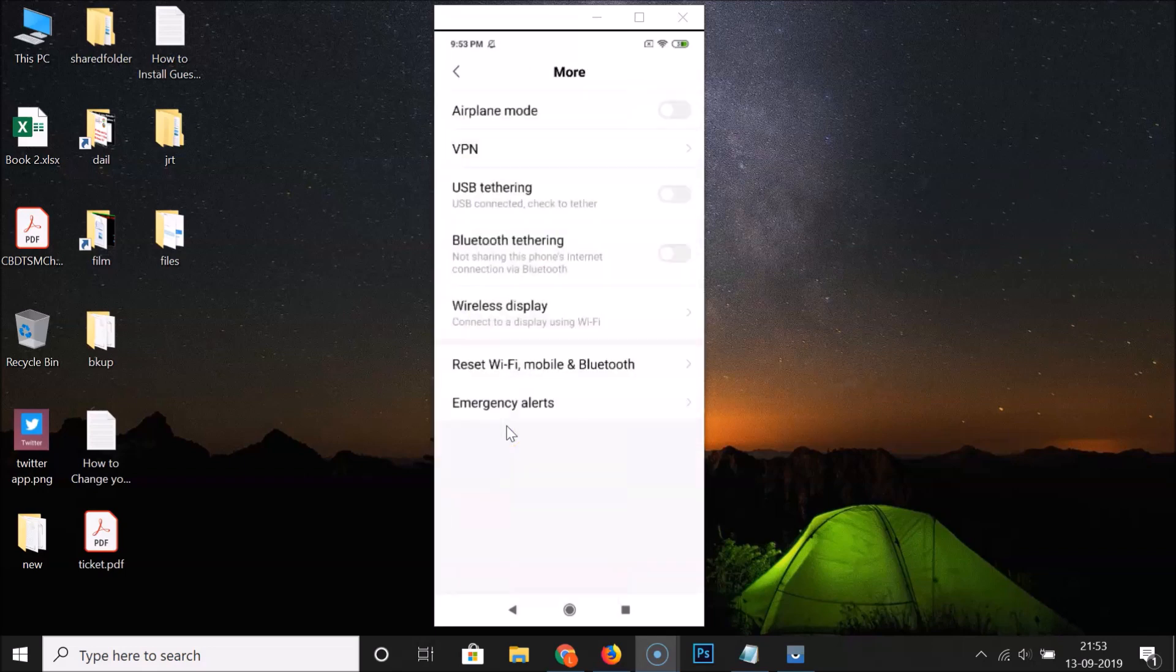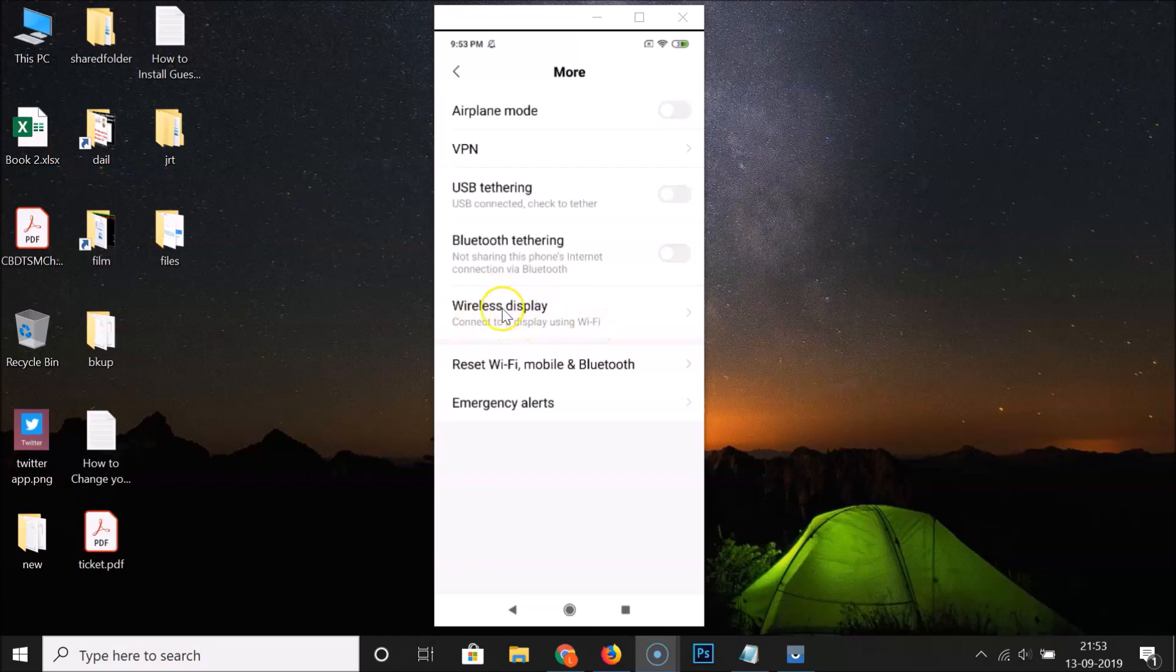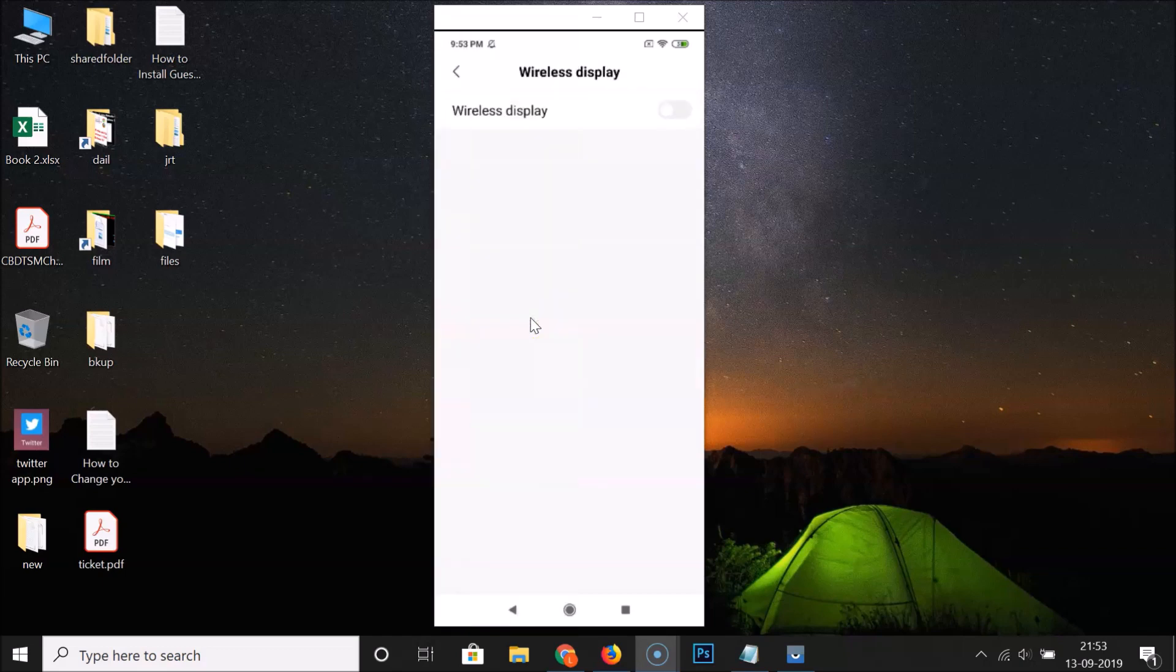Here we have Wireless Display - connect to a display using Wi-Fi. Just tap on Wireless Display and the wireless display screen will open.